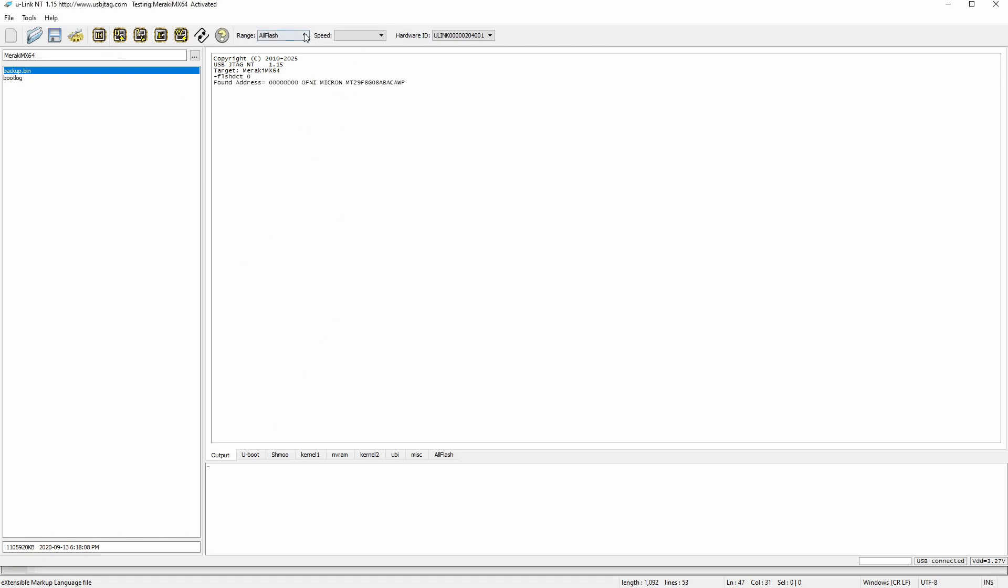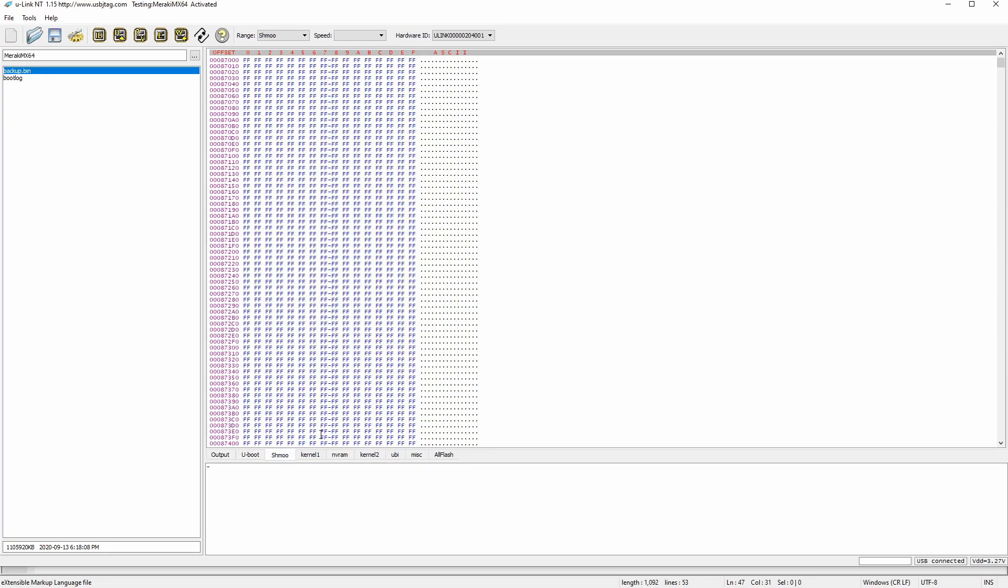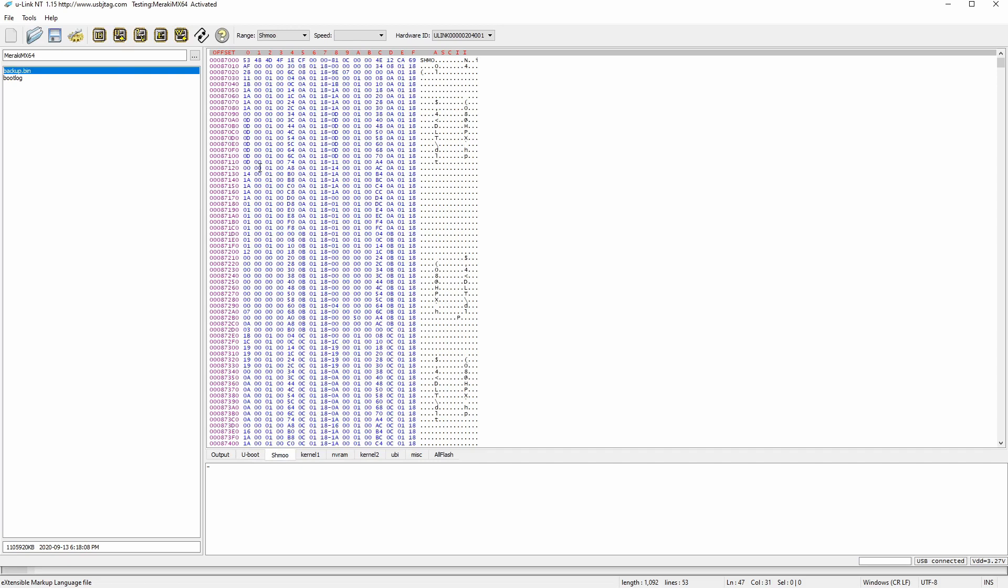Let's say I want to read the U-Boot. U-Boot, and this is the U-Boot here. And this is called SHIMNO. And that's it.